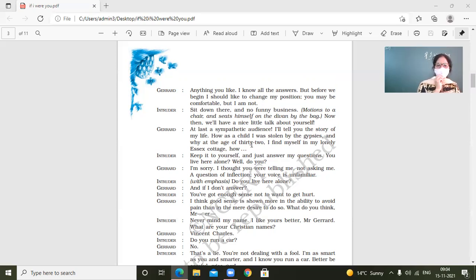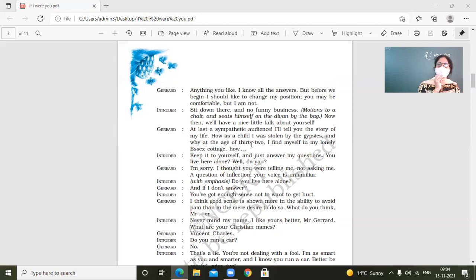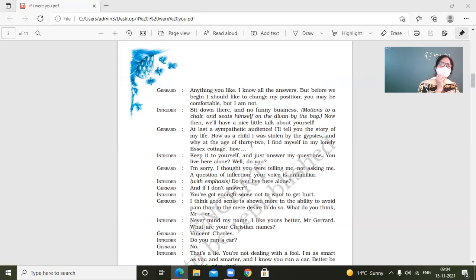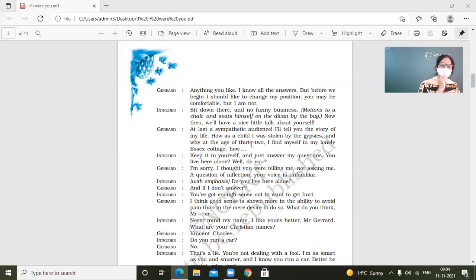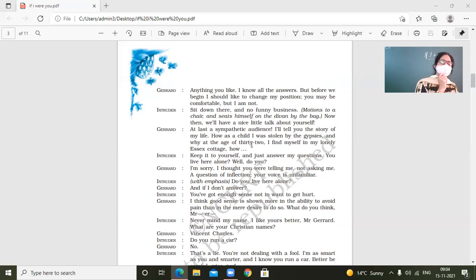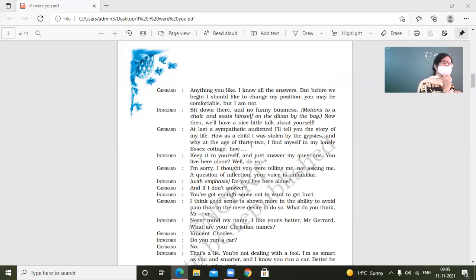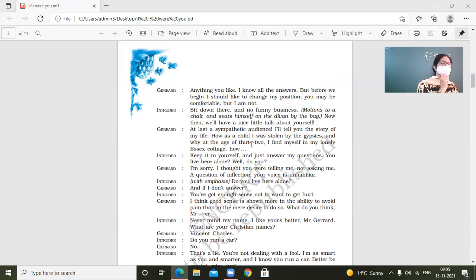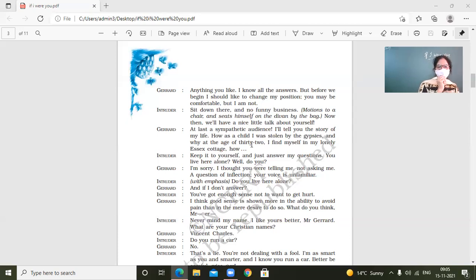Intruder. Never mind my name. I like yours better. Mr. Jared. What are your Christian names? Somebody is talking. Chitane, yes. What did this Jared say right now? Jared wanted to know his name and intruder was not interested in telling him his name. Rather, he was interested in knowing his name. He only knew that he was Jared, but he wanted to know his Christian name. That is maybe full name. So what are your Christian names? Vincent Charles.